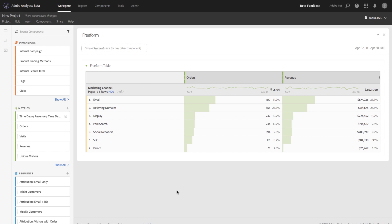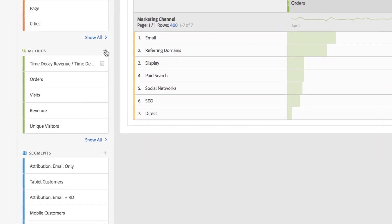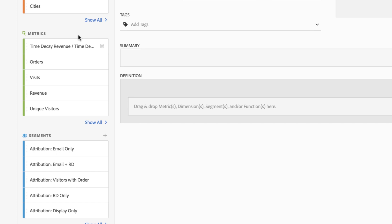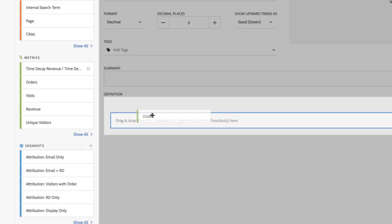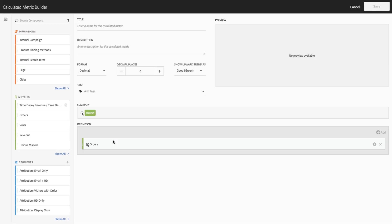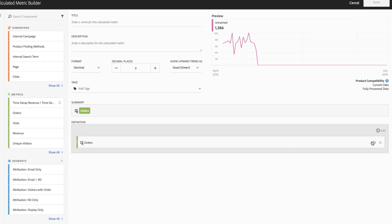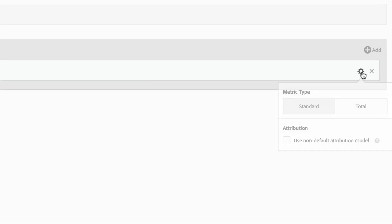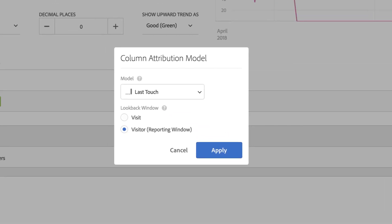The way that you'll do that is by simply creating a calculated metric, and by bringing in a metric into the calculated metric builder, you'll notice under the settings cog, we've added the new attribution option where I can specify a different attribution model.